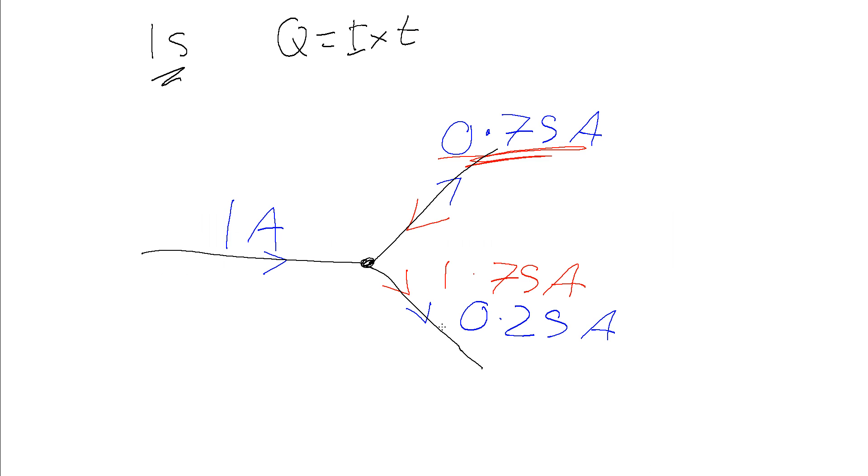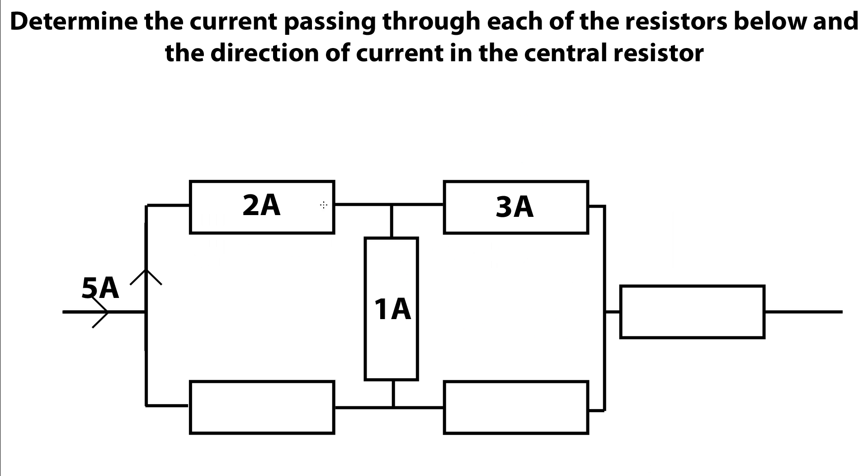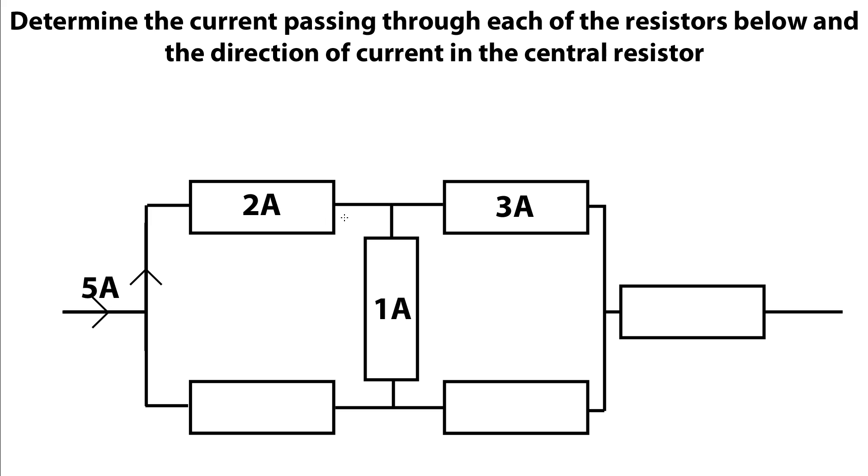Here we have a little example where we can explore this and use it to see how we can determine the amount of current flowing in various legs of a circuit. The question we're posed with is, determine the current passing through each of the resistors below and the direction of the current in the central resistor. We've got a couple of resistors here, we're told we've got 5 amps coming in, we have a branching here, 2 amps passes through this one, 3 through this one, 1 through here, and we've got a little network and it eventually comes out here through another resistor.